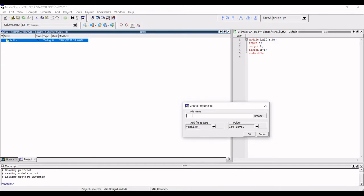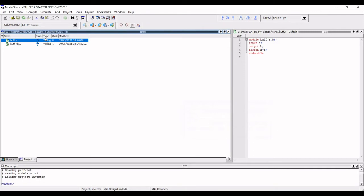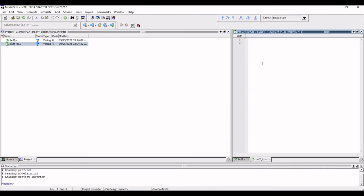Now we have to add a test bench. So again, click on add file as Verilog type and define this buff_tb, which will be our test bench. Now double click on this particular file and we have to write the test bench for this particular Verilog.